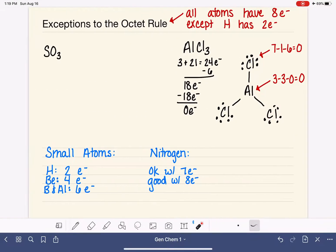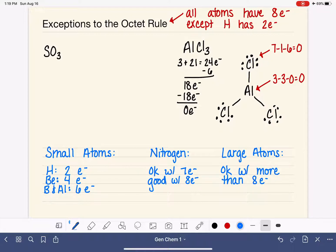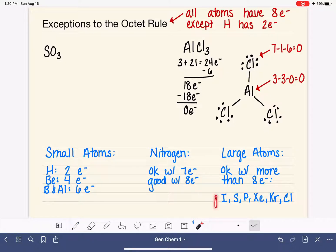There are some atoms so large that they are okay with having more than eight electrons. These large atoms are okay with an octet or with more than eight. Rather than give an exact number for each, we'll use formal charges to determine when these large atoms have an appropriate number of electrons. The atoms we'll commonly see having extra electrons are iodine, sulfur, phosphorus, xenon, krypton, and chlorine.